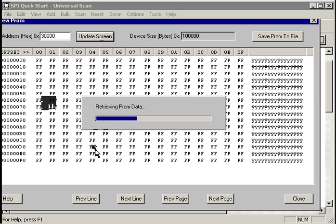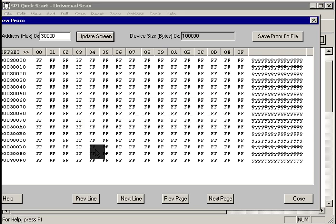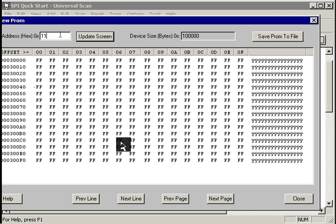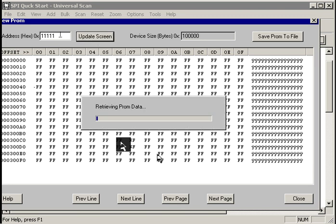Let's go look at the 30,000 hex. We expect it to be erased also. Give UniversalScan a few seconds to pull that data out of the prom. Sure enough, this memory range has been erased.